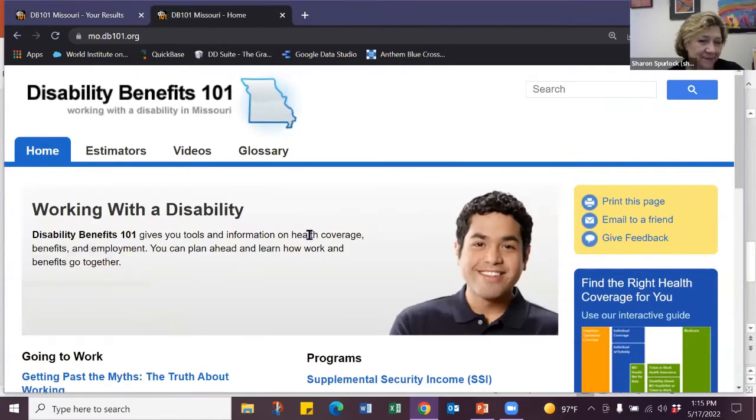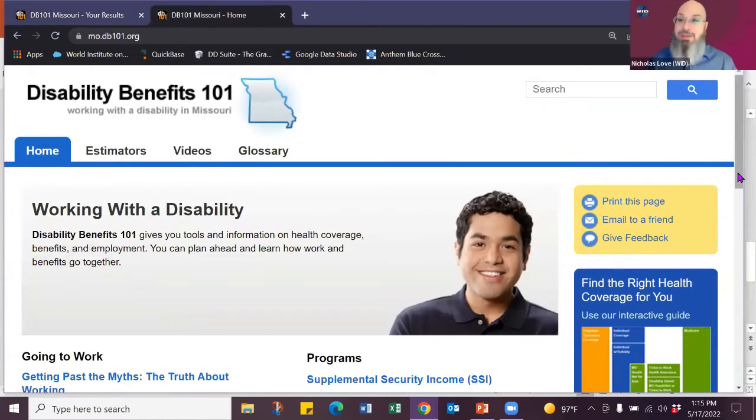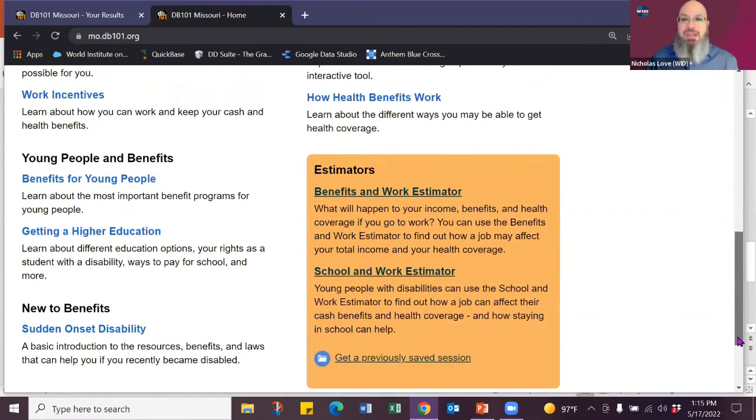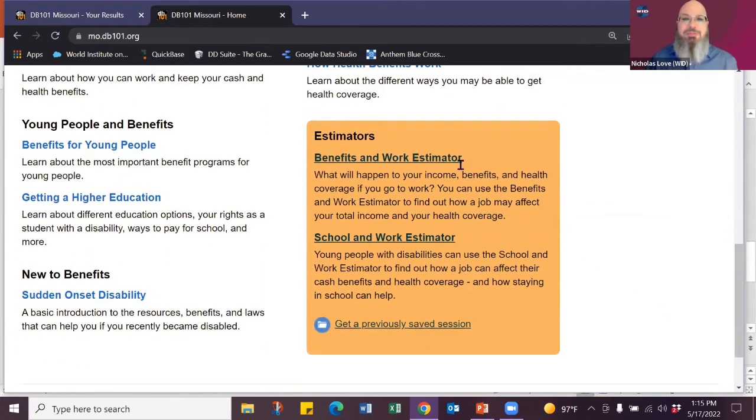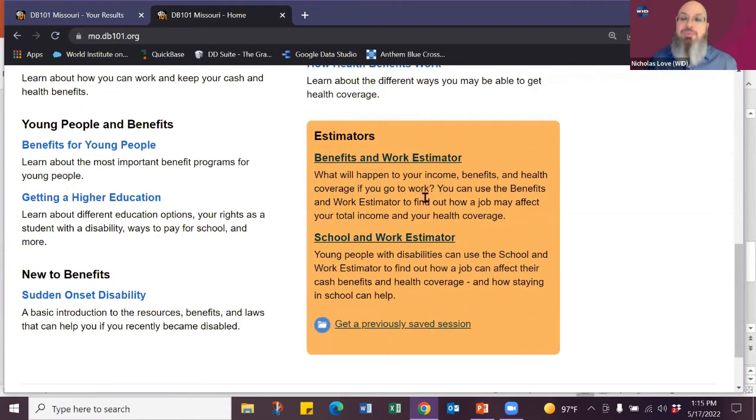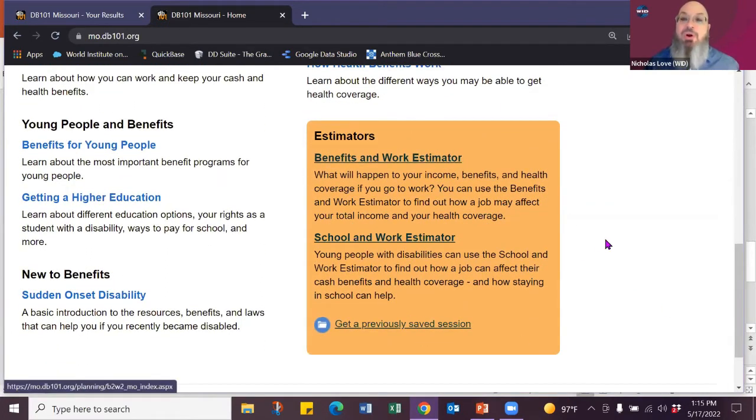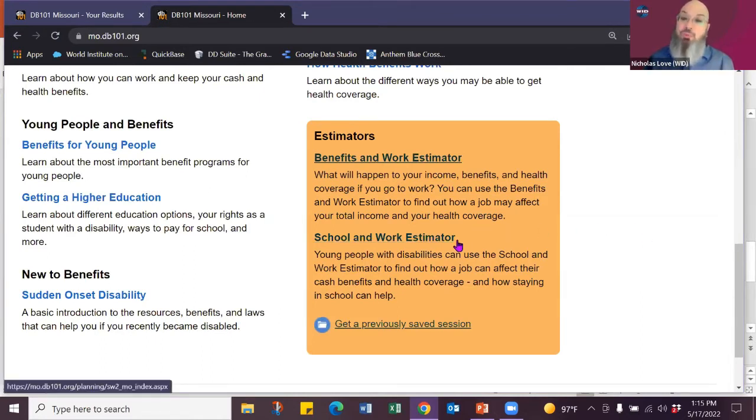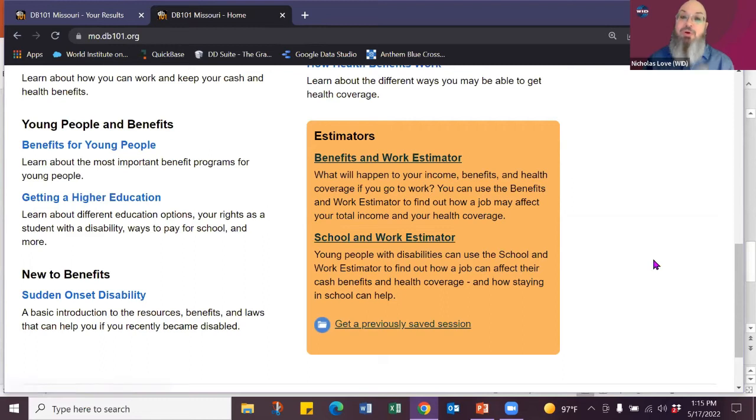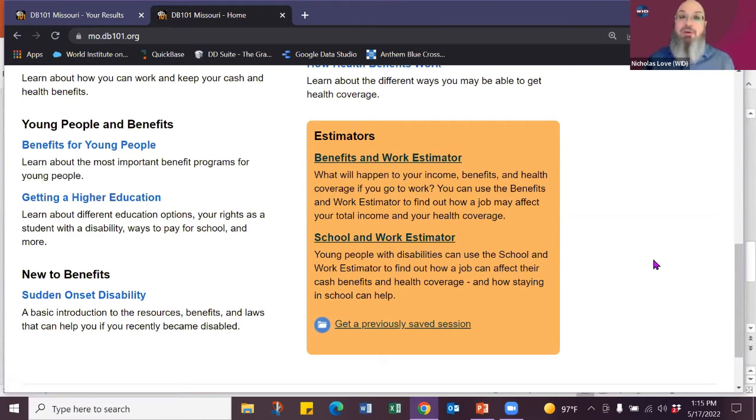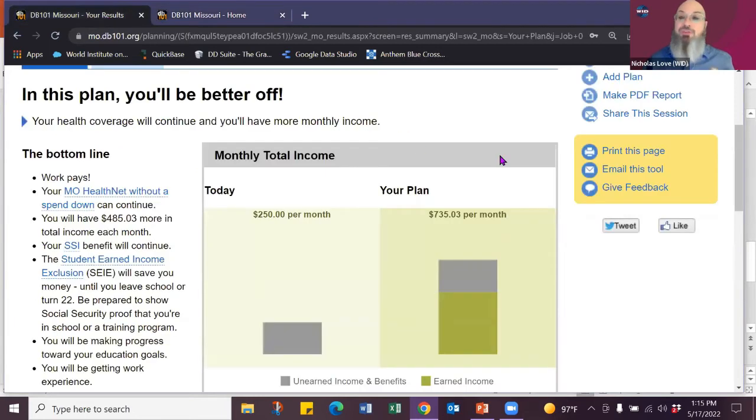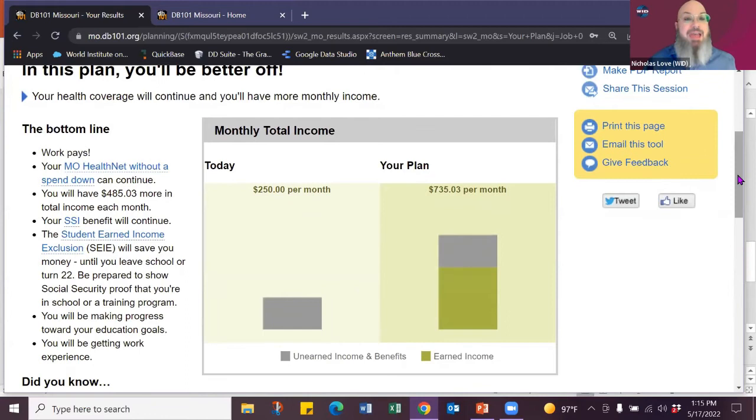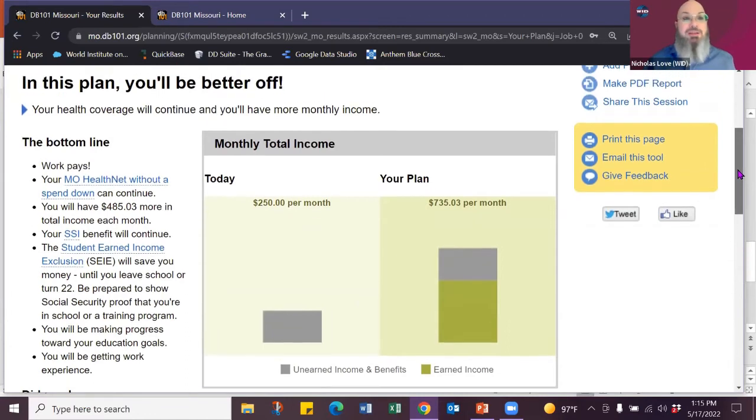I'm back on the homepage. And where the estimators are, are in this little orange box down here. So you have your benefit work estimator, which is for anybody over the age of 18 on SSI or SSDI. You have your school and work estimator for people under the age of 18 on SSI going to school. So you can go in and answer a couple of questions for them, considerably less even.